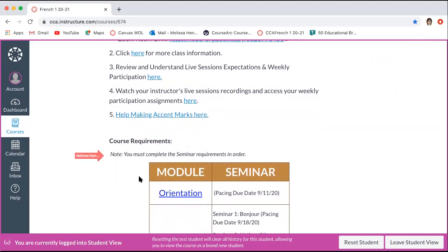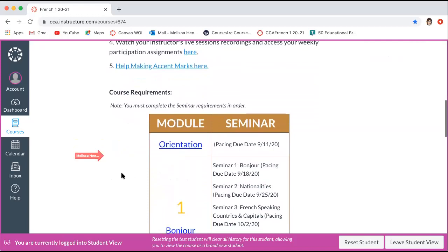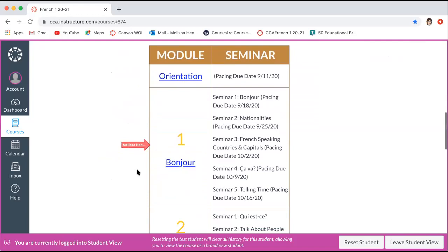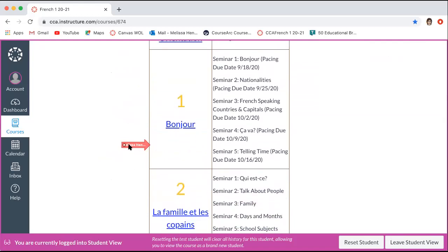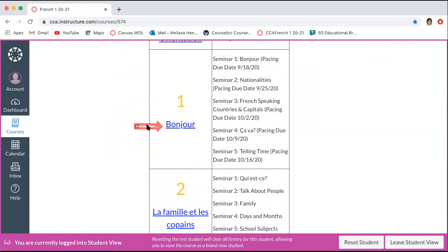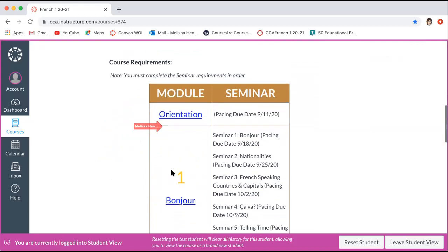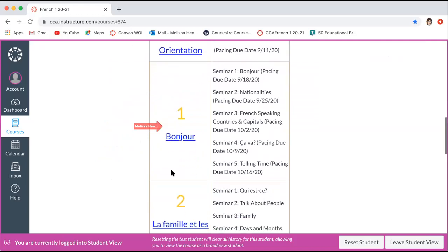Once you scroll down a little bit more, you'll see your course requirements. You have to complete the seminar requirements in order, so make sure that you're doing them in order. You'll notice some blue words that are linked, and then some black type that's not. On the left, these are your modules — the big idea of the lesson. On the right, you have the seminar lesson, which is the individual lesson that breaks down the big topic.